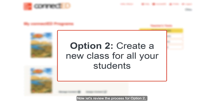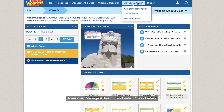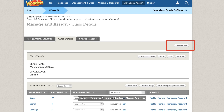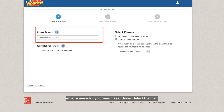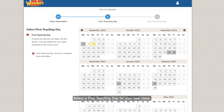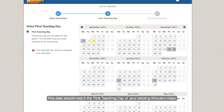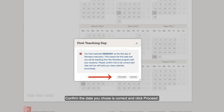Now let's review the process for option two, which is to create a new class for all your students. Launch your Wonders teacher edition, hover over Manage and Assign, and select Class Details. Select Create Class. Under class name, enter a name for your new class. Under Select Planner, select Existing Class Planner and then choose your existing Wonders class from the drop-down menu. Select a first teaching day for your new class — this date should match the first teaching day of your existing Wonders class. Click Next. Confirm the date you chose is correct and click Proceed.